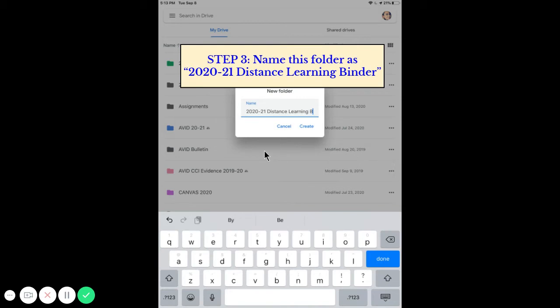Go ahead and name it, type in 2020-21 distance learning binder. Once that is typed, click the create button.